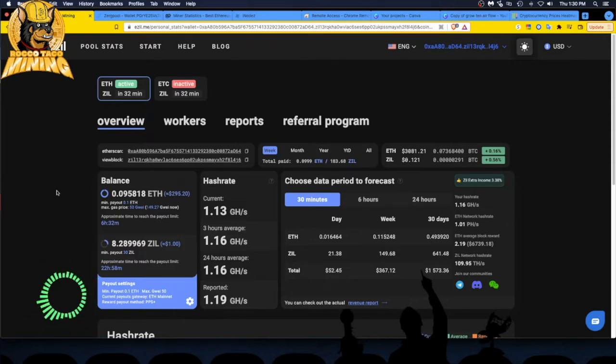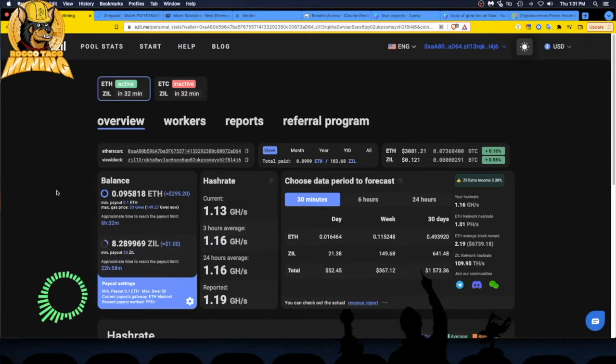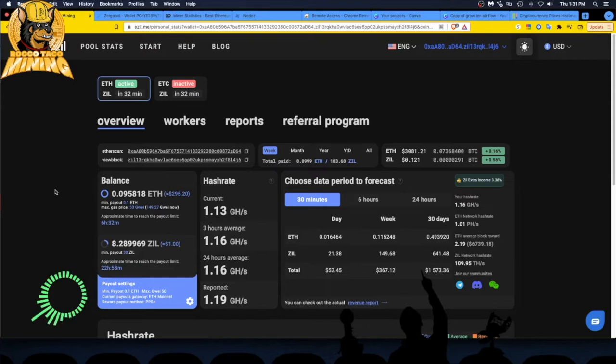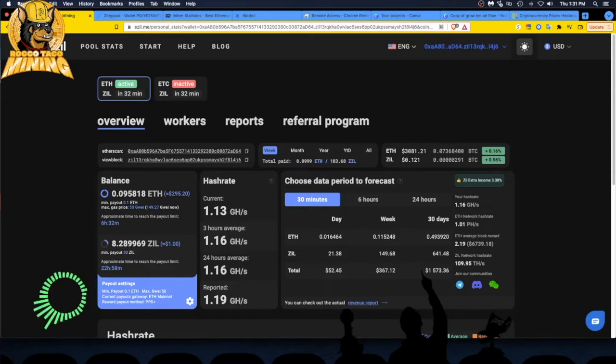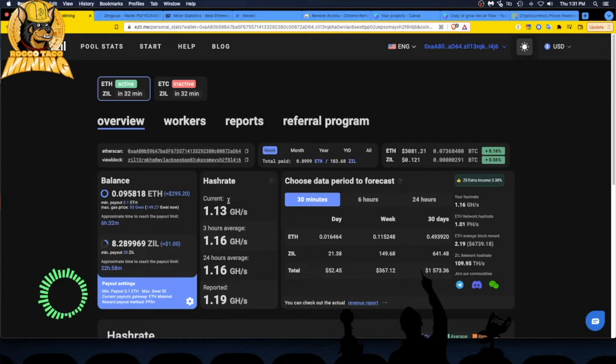I was using Ethermine, but then I found out I could use EZIL and it's a little bit less. I think I'm getting free fees for the month when I clicked and signed up or just when it said I'm getting zero. So that's pretty good. We can always double check. But yeah, I'm on the EZIL dot me and I'm actually mining to the EZIL plus ZIL mining. I'm not just on pure ETH. I'm getting the ZIL as well.